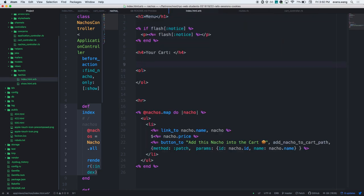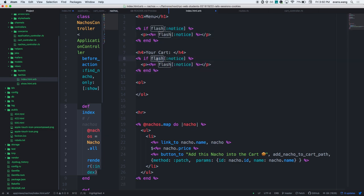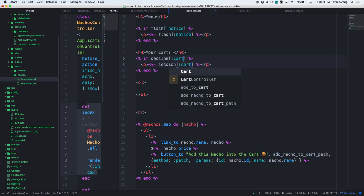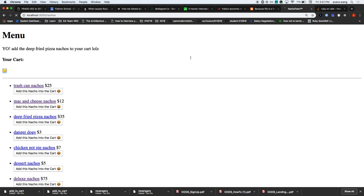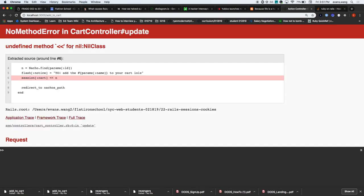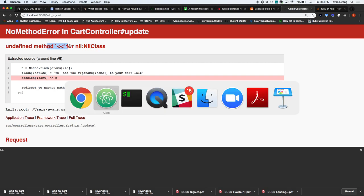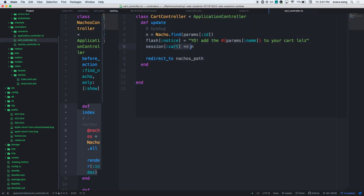So inside my index, just like I have flash, the cart could display if there is something in session[:cart]. The problem: undefined nil for nil class. Can I shovel something into nil? If I access a key that doesn't exist inside a hash, I get nil. And I can't push into nil. So it gets a little tricky - I need to initialize the cart to an empty array first.